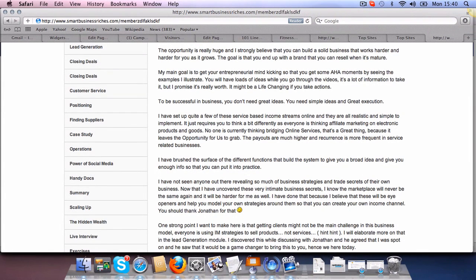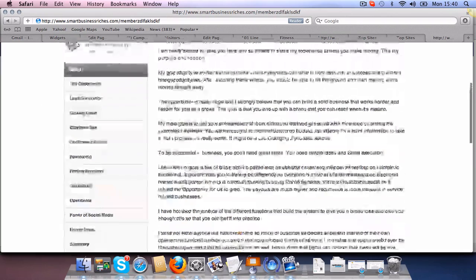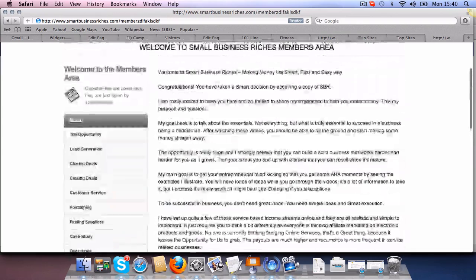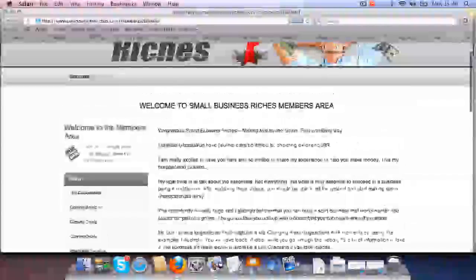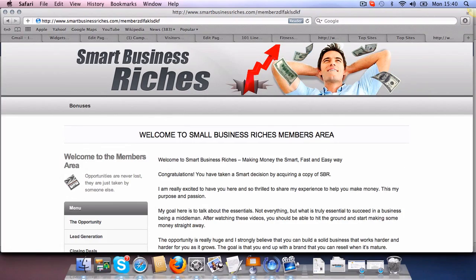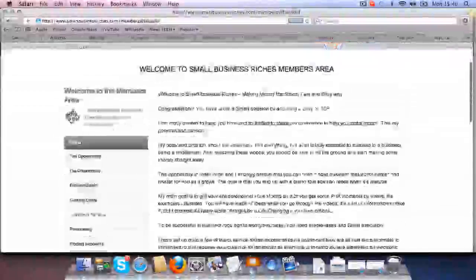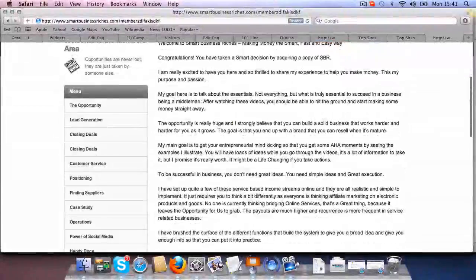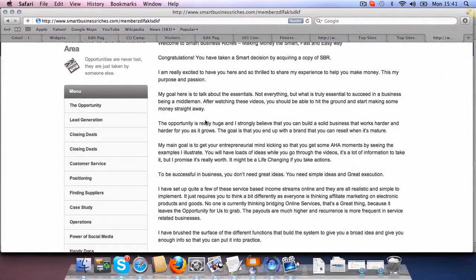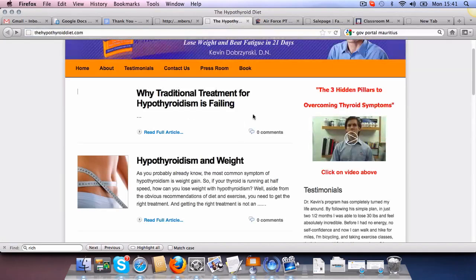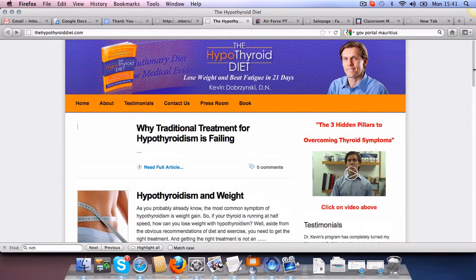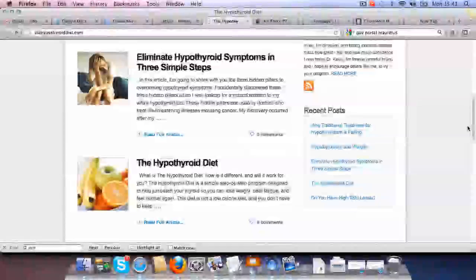So if you get a membership plugin like Digital Access Pass, or you can get something like a wish list, dripping your content on a weekly basis, on a monthly basis, or whatever your strategy is. So this was to show you a typical members area built on OptimizePress. So I showed you a typical blog page. That's the way it looks.